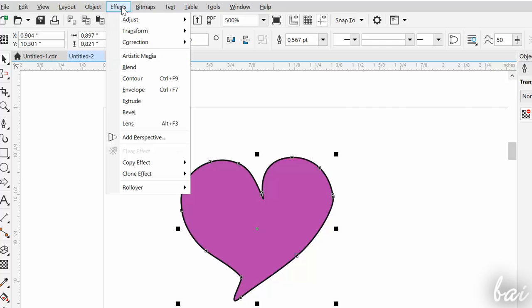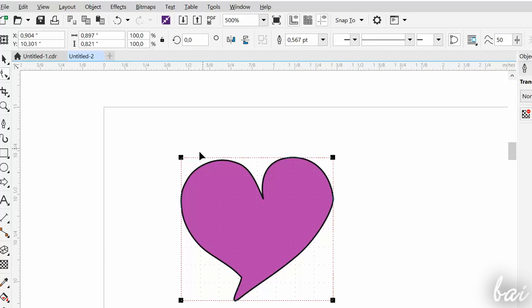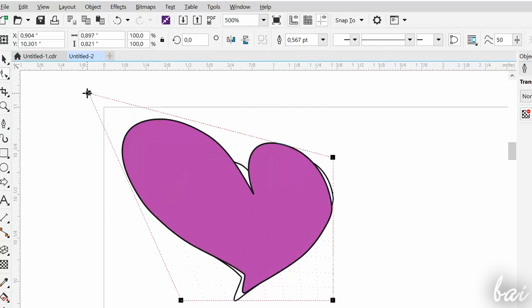Use Add Perspective to add perspective by editing a contour, just as seen with the Envelope tool.